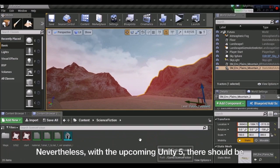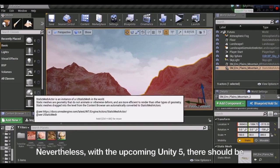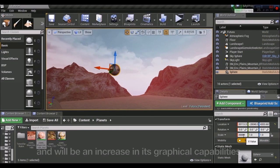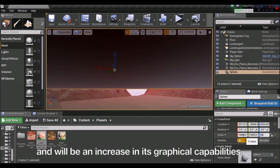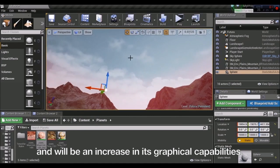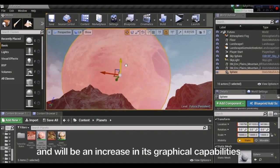Nevertheless, with the upcoming Unity 5, there should be an increase in its graphical capabilities.